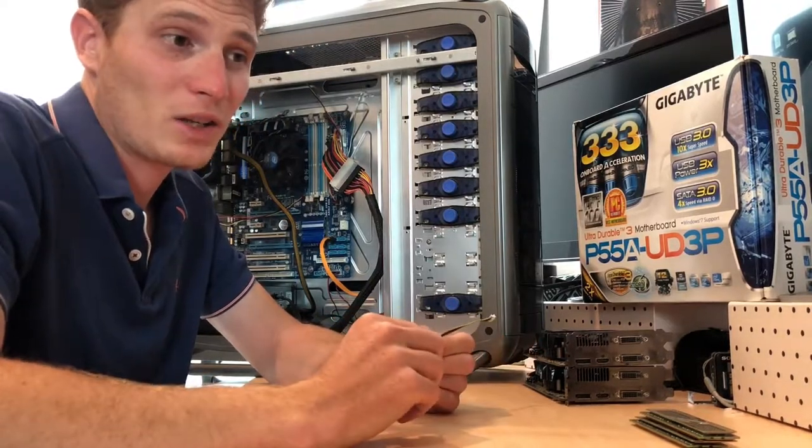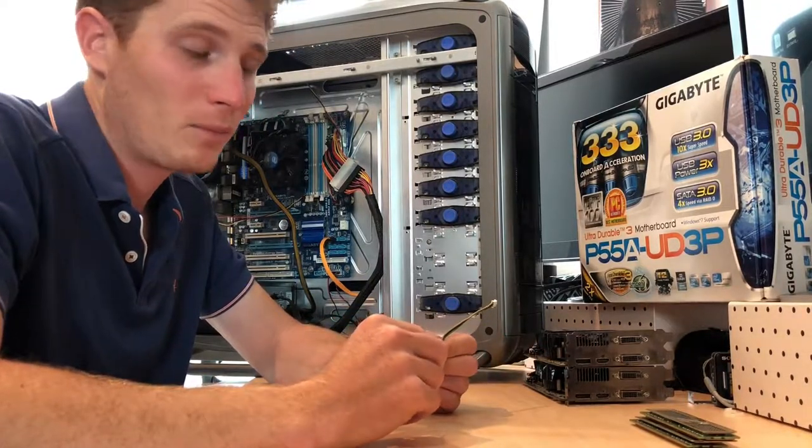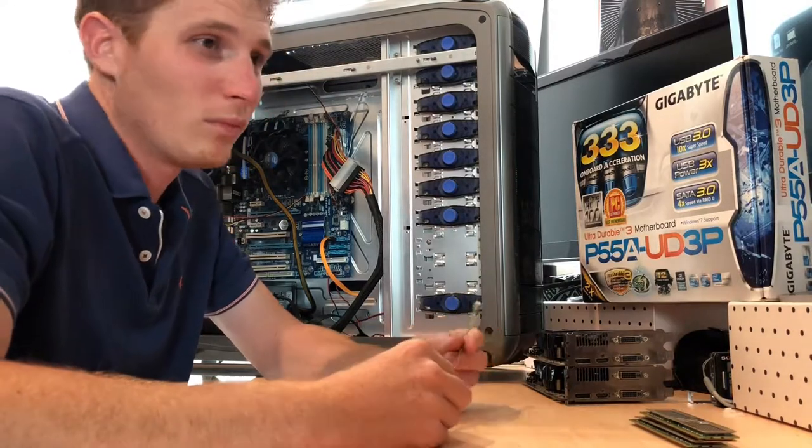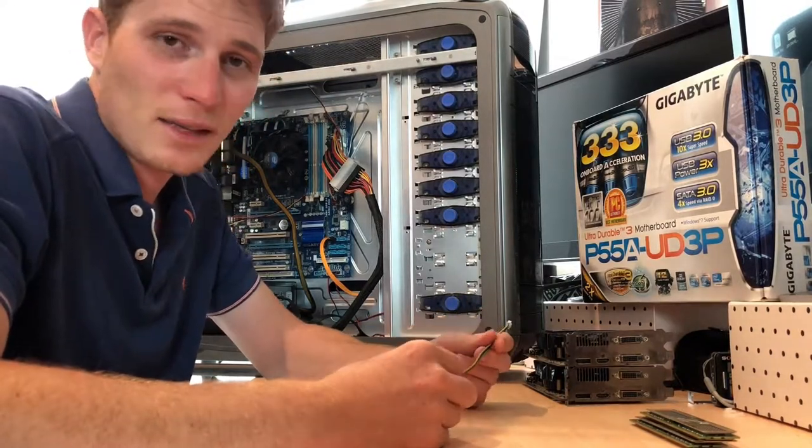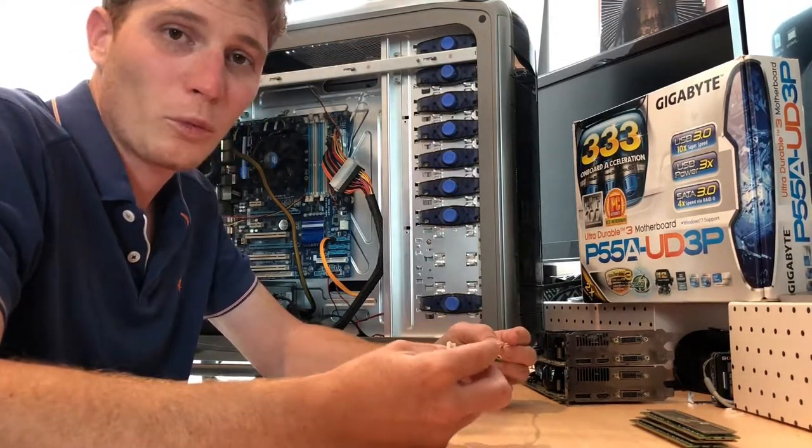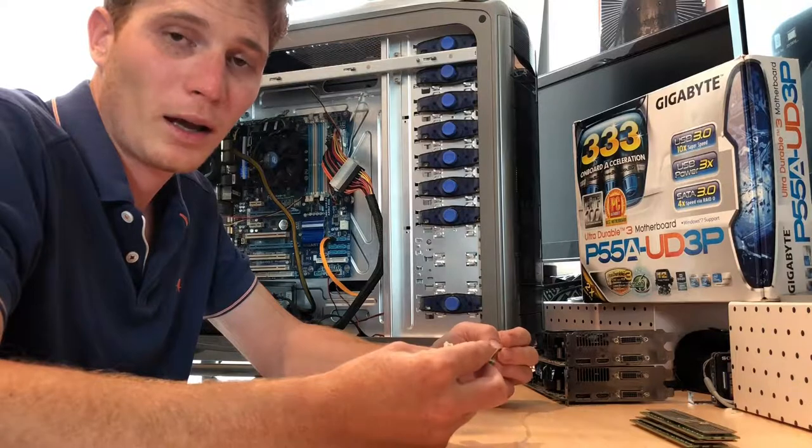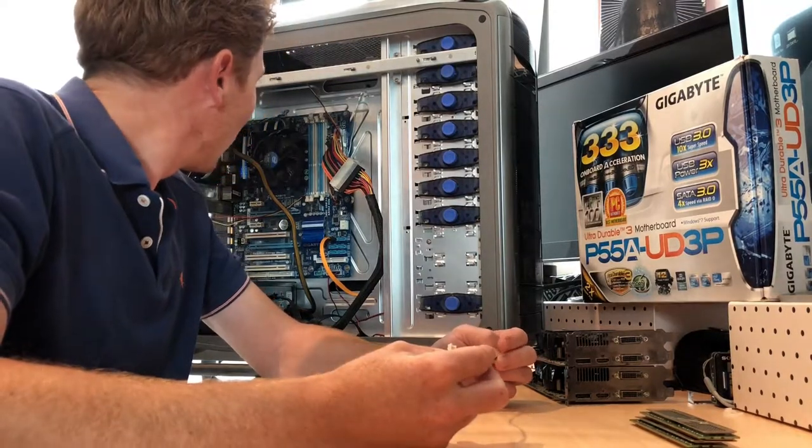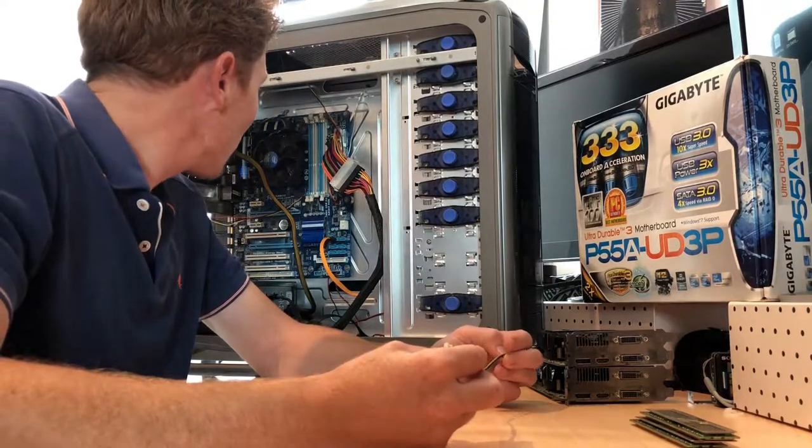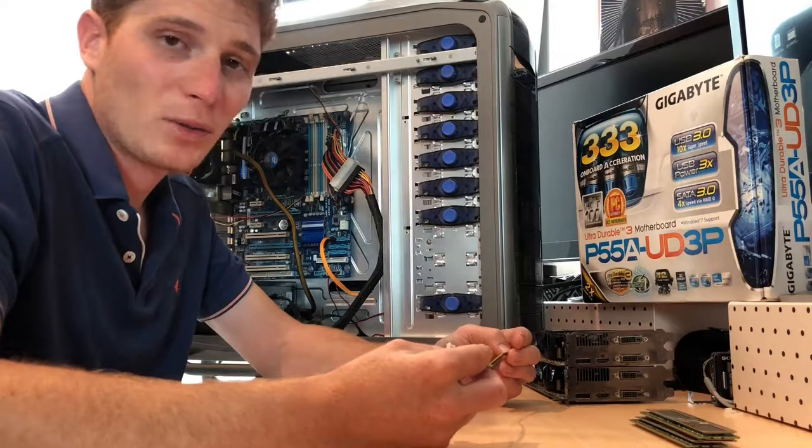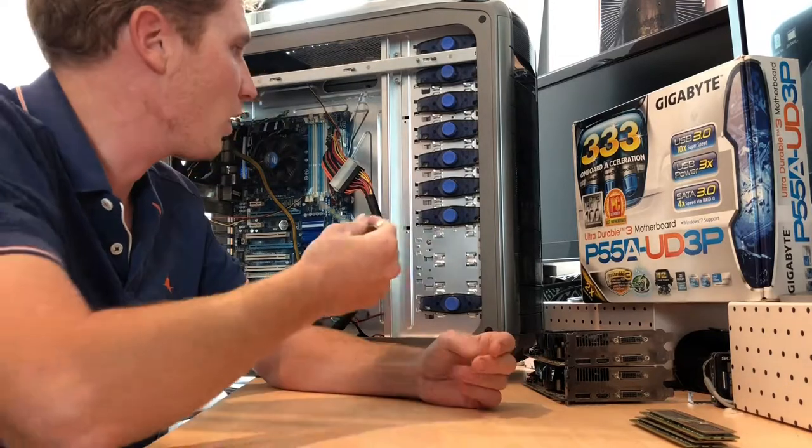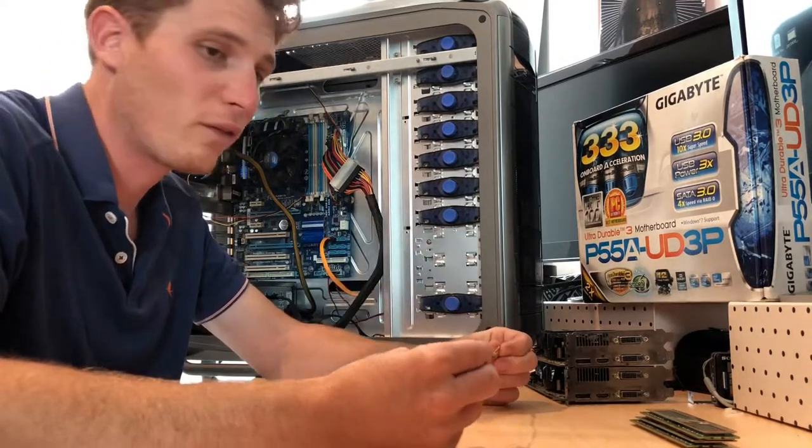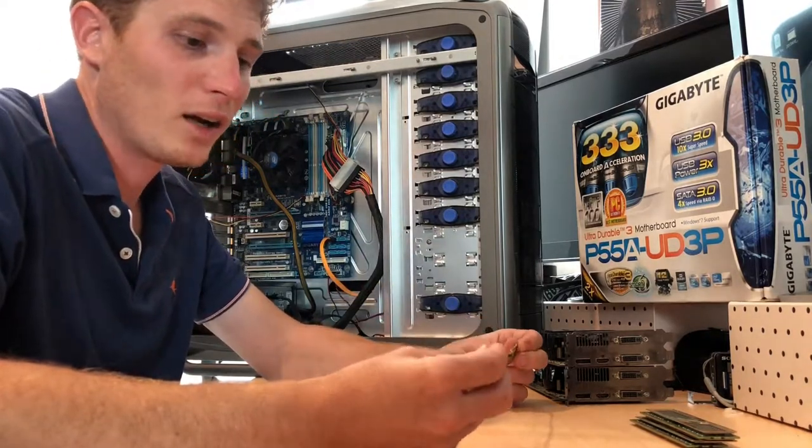The G-Skill RGB RAM. I guess at this stage I'll be looking at a Socket 1151 Intel chip, which I'd like to go back to an i7. I had an i7 in this, which was pretty good at the time. It never failed me.